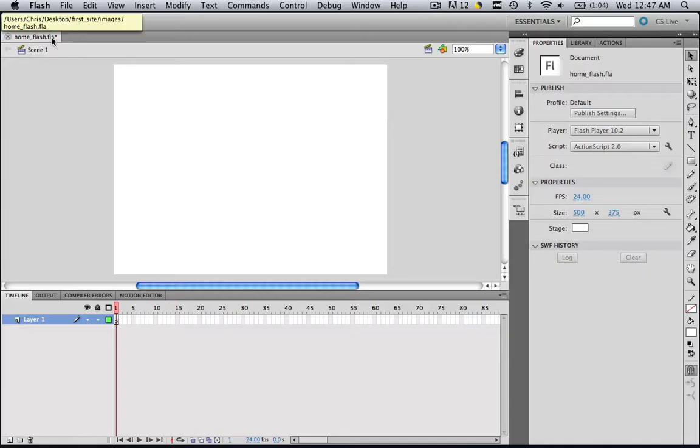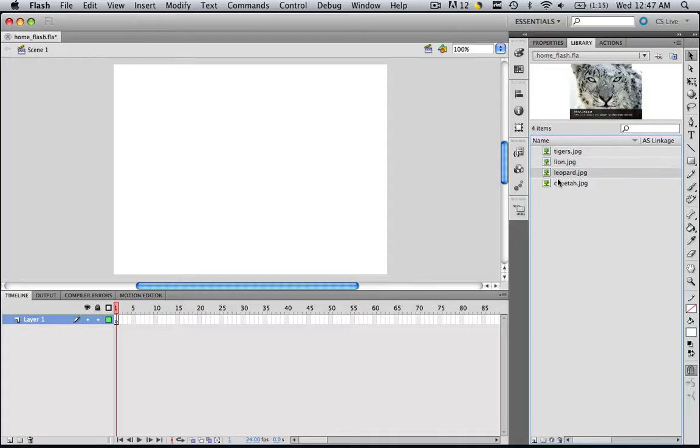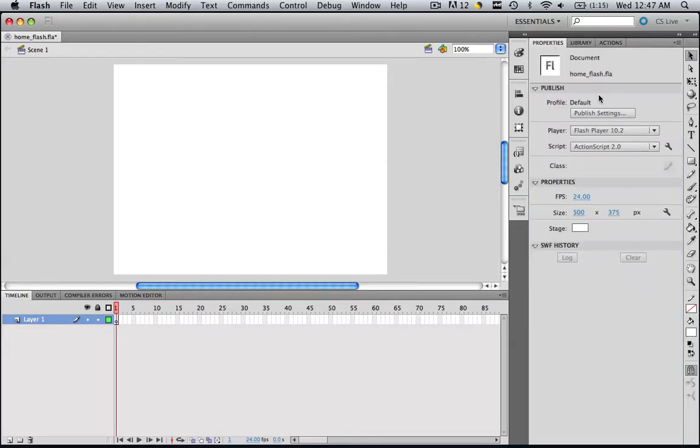We see we have Home Flash right here, we have Layer 1 down here, and in our Library panel we have our four images. In our Properties panel we see it's Home Flash, ActionScript 2, and it's 500x375.